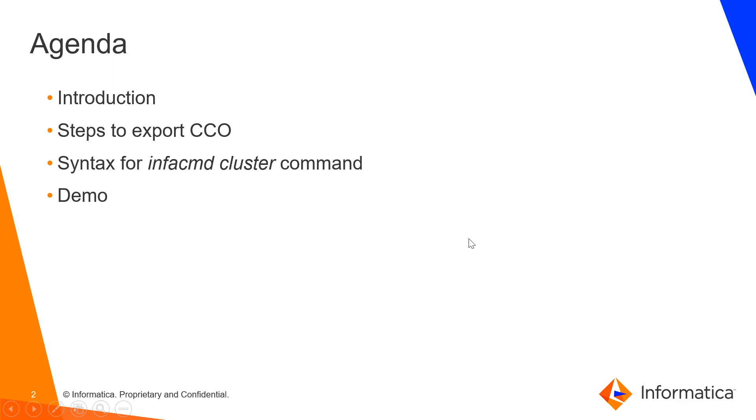This is the agenda. Let's show how to export the cluster configuration object from the admin console and we'll also see how to export the cluster configuration object using Infa CMD cluster command from the Informatica server.